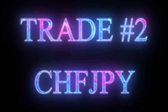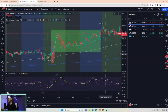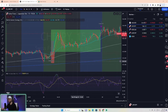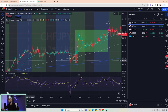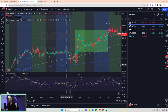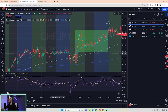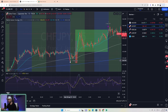Number two is Swiss Yen. This one got hung up a little bit — it was break even for quite some time, in fact through multiple sessions over the last 24 hours. You can see here that this one was a little more bunched up in terms of the EMAs, but it was a bullish trend — the aqua was above the gray, above the blue.